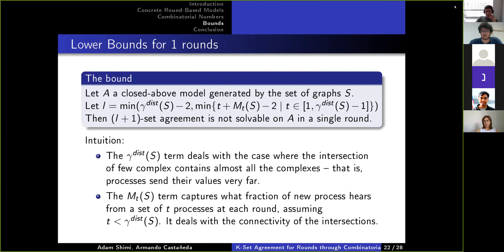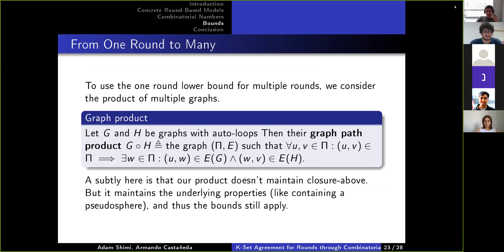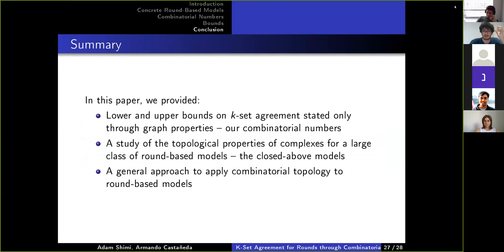These lower and upper bounds don't depend on combinatorial topological ideas in their definitions. We have ways to go from one-round lower and upper bounds to multi-round bounds for oblivious algorithms — algorithms that at each round retain only pairs of process and initial value they know of, discarding path information. That summarizes our work, and I'm open for questions.